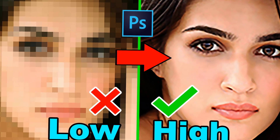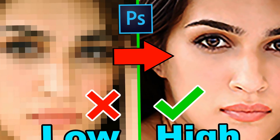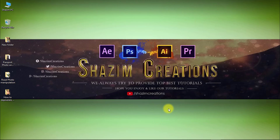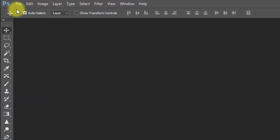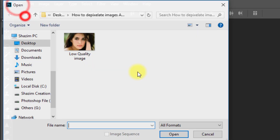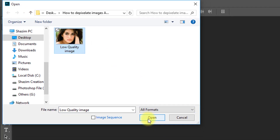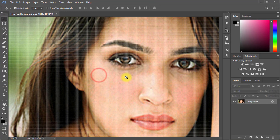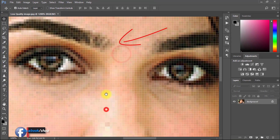In this tutorial you can learn how to depixelate an image and convert it into a high quality image in Photoshop. First, open Photoshop and then open your image. This image is very low quality.